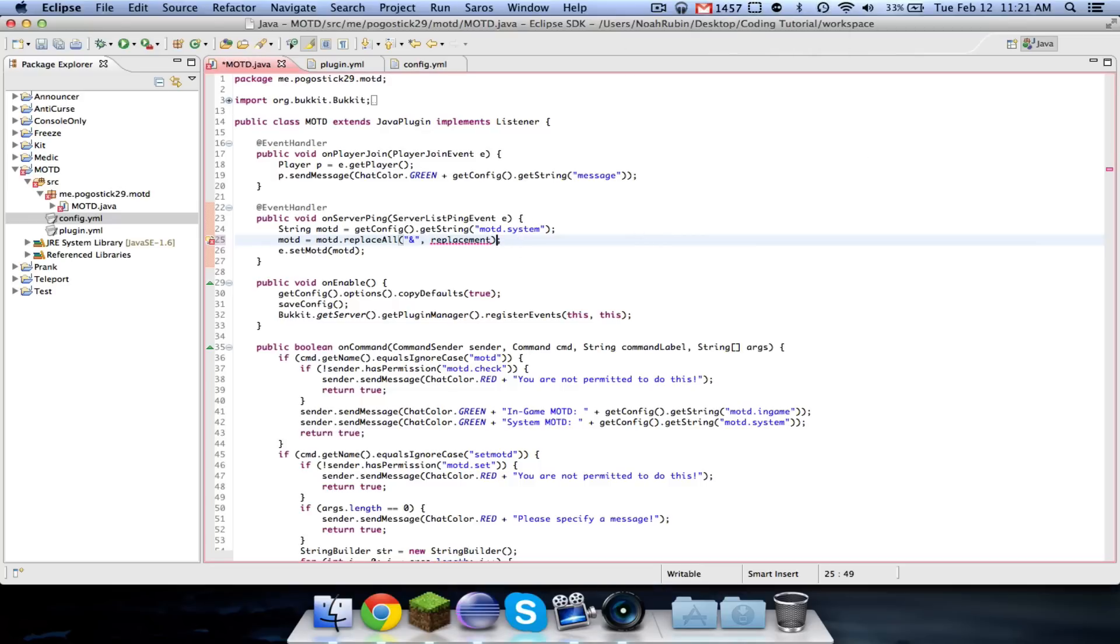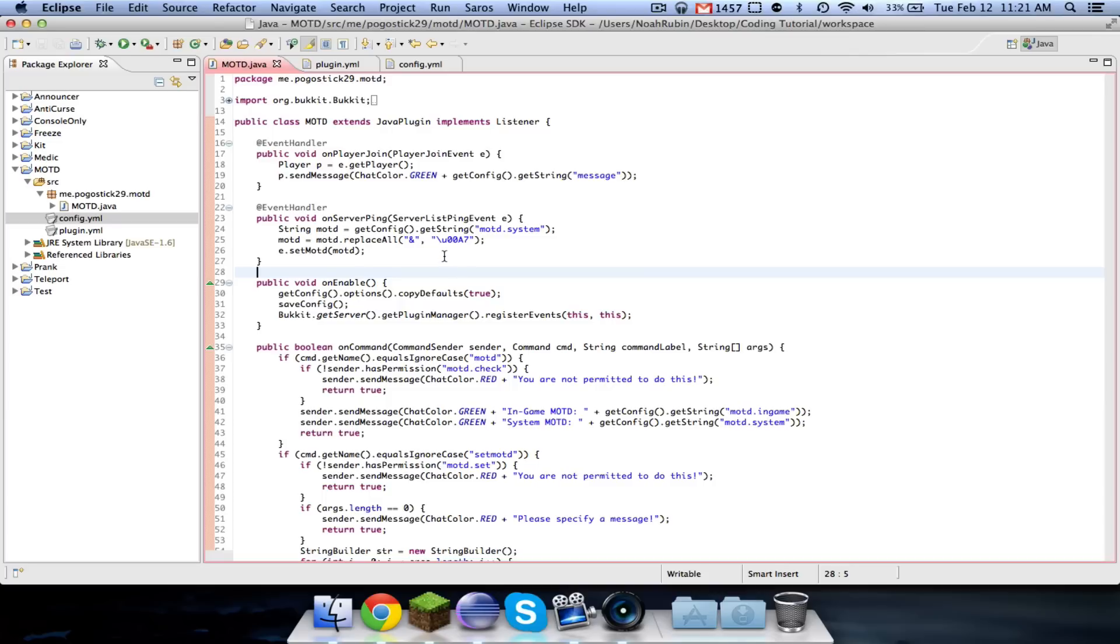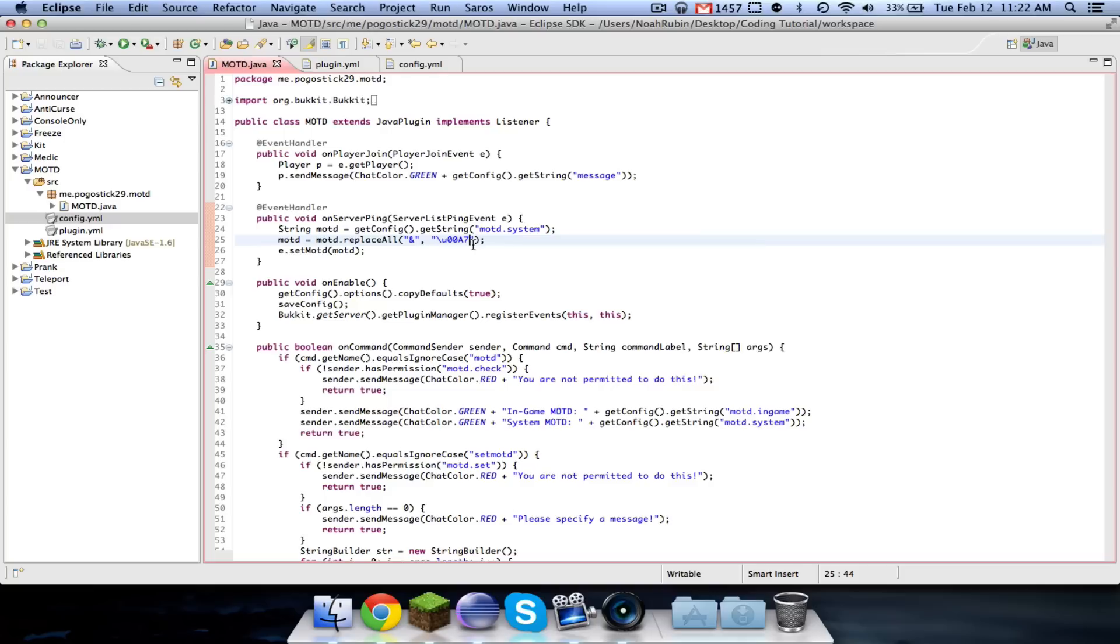Alright guys, I got it. So right here where it says replacement, you're going to go ahead and do that. And it is, this, it is backslash U00A7. And don't ask me why it is this. It's a bit of a long story, but basically this is it. And then whatever number or letter follows that is going to be the color that it is set.